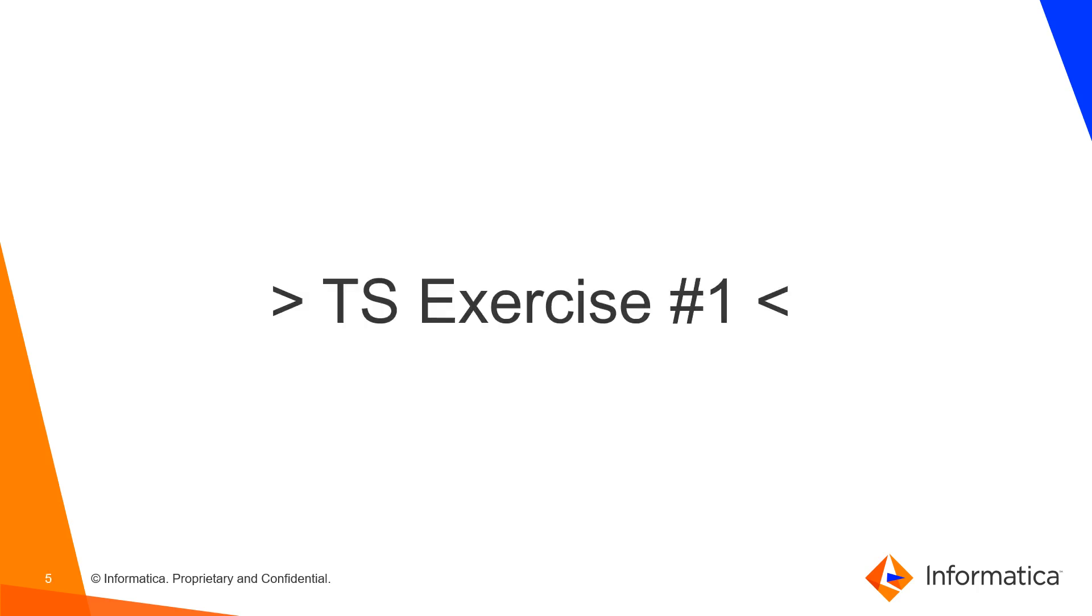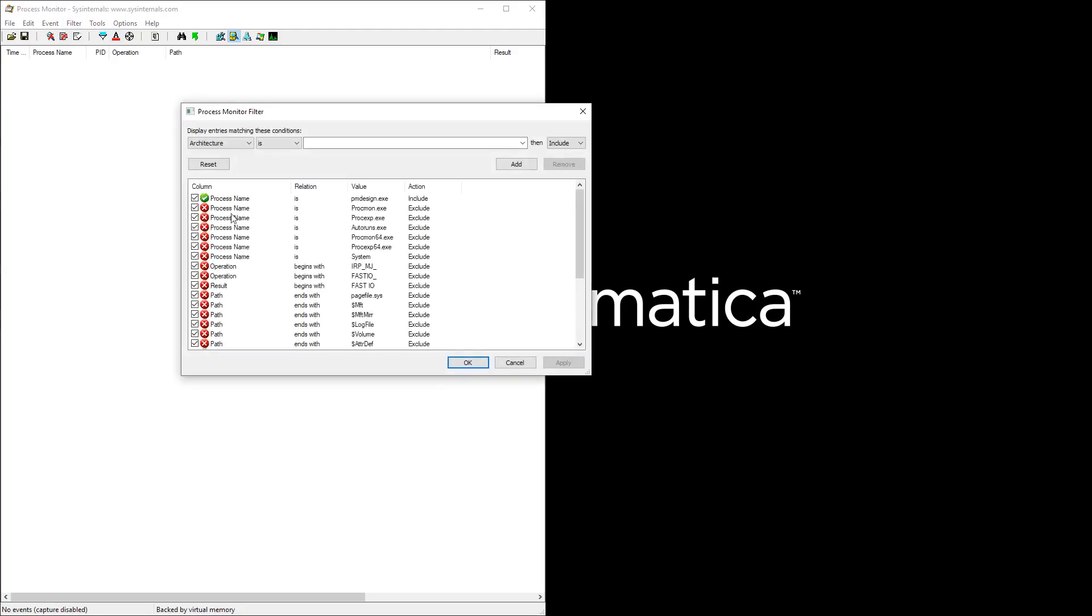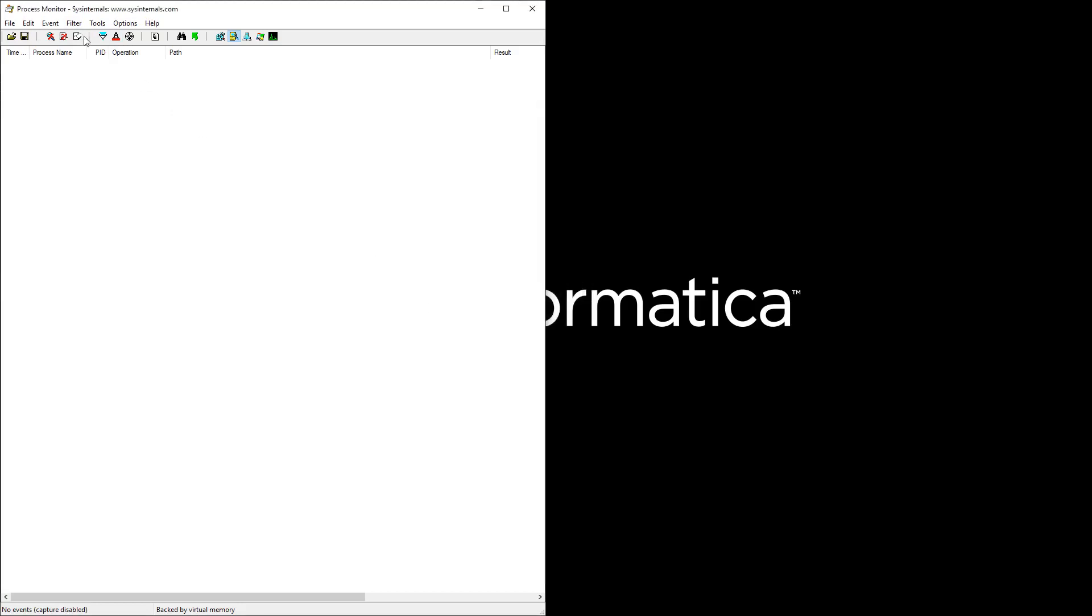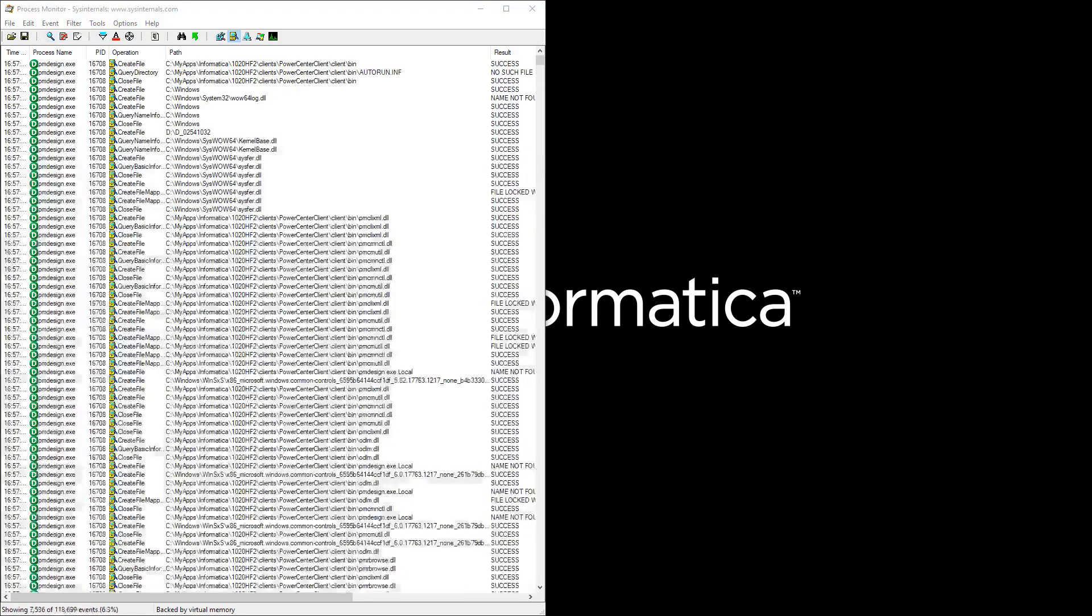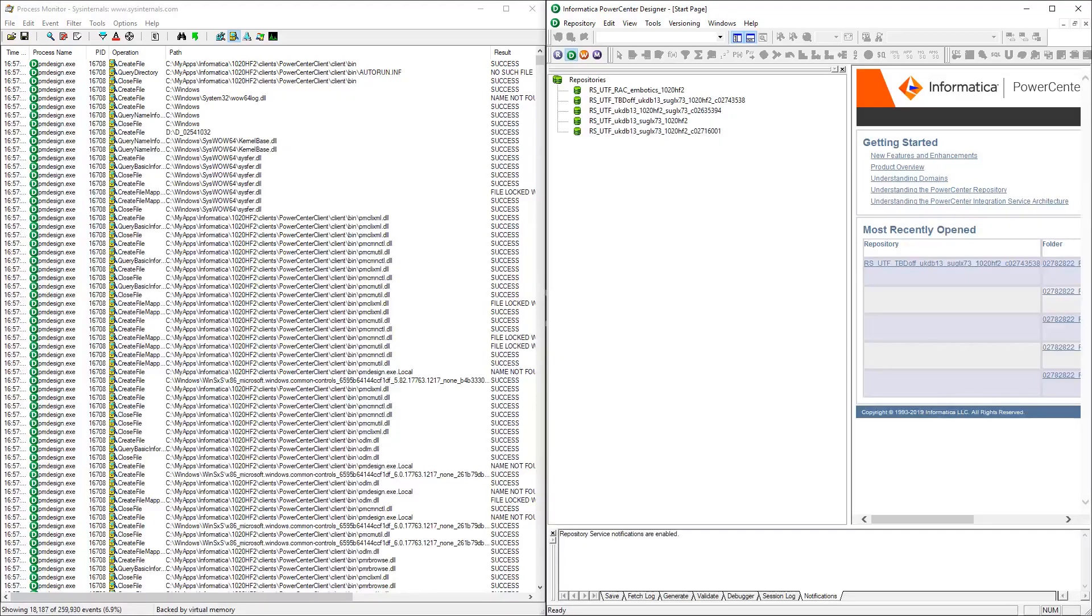So let's start with the first troubleshooting exercise. So here we are with our first issue. I'm going to use process monitor. And it is filtering this process only. So pmdesign.exe. So I'm going to work with the power center designer client. And let's start collecting data. Let's start the application. So the application is here. Everything is fine.